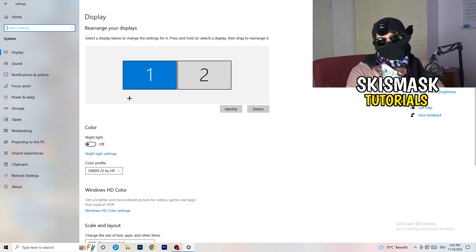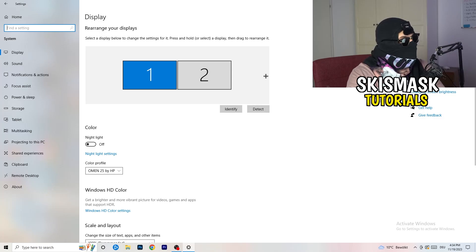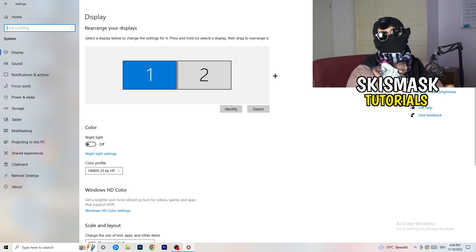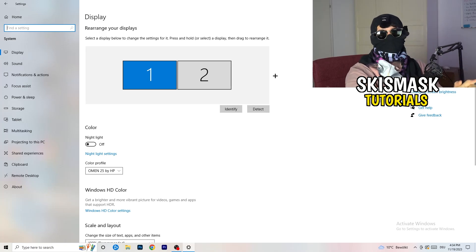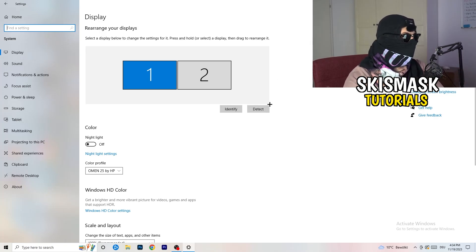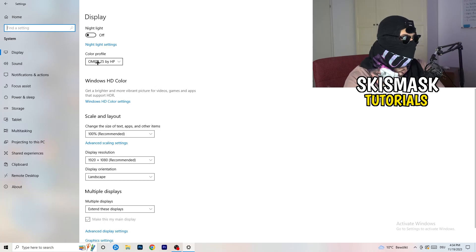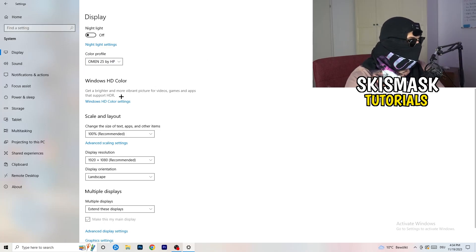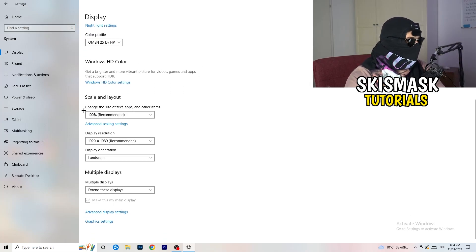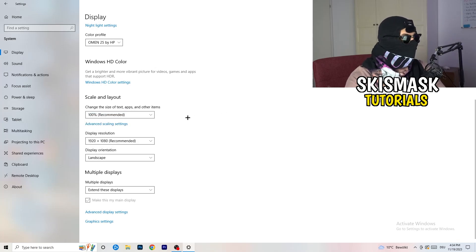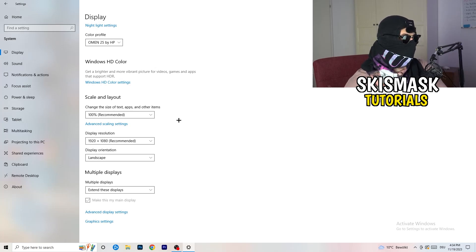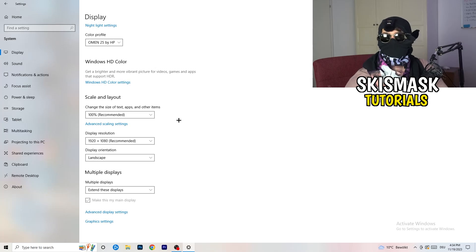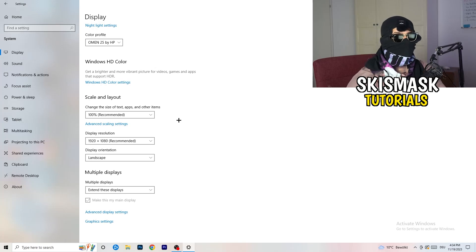You're gonna do the same thing in Windows settings what you were doing in your control panel. Identify which your main monitor is, so if you have two, this one and this one, for me it's the first one which I'm playing my games on. Identify it, go to color profile it should be the same what you're currently using. Go to scale and layout and change the size of text apps and other items to 100% as recommended. Display resolution, same thing again, go to which one you're currently using in game.